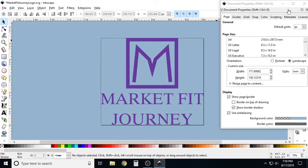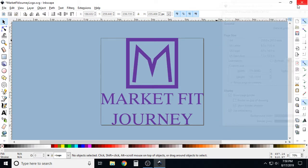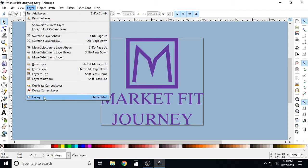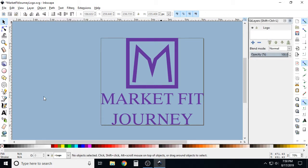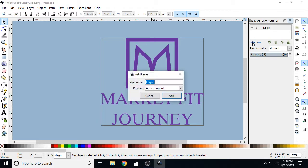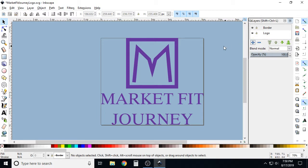Next we're going to open up our layers. We've got this first layer named 'logo.' We're going to add one more layer and call it 'border.'